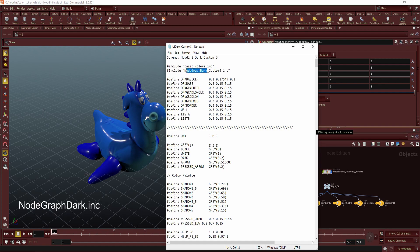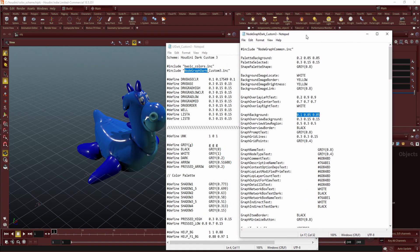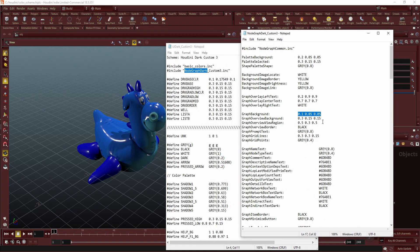Again, set up your own custom name. It should look something like this, and in here you can change your network background color.